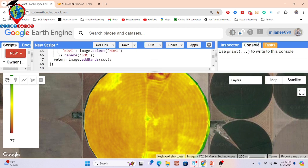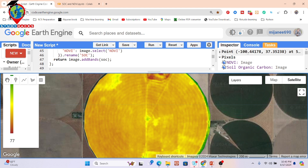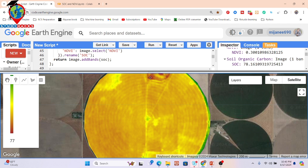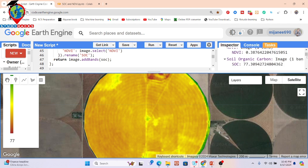If you simply click on the map, you can check the value for a specific coordinate. For example, clicking here we can see the NDVI value is 0.3 and the soil organic carbon value is 78.16. You can click on any location to retrieve both the NDVI value and the corresponding soil organic carbon estimate.